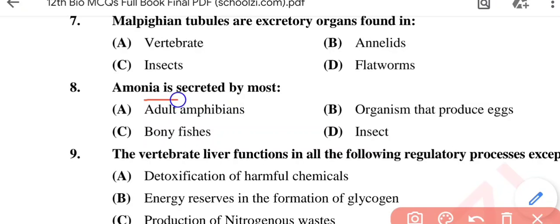Question No. 8: Ammonia is secreted by most — Option A: Adult amphibians; Option B: Organisms that produce eggs; Option C: Bony fishes; Option D: Insects. The correct option is Option C, bony fishes.